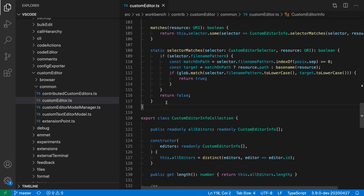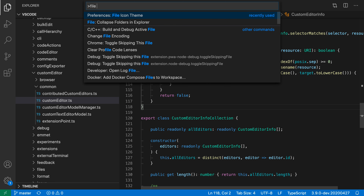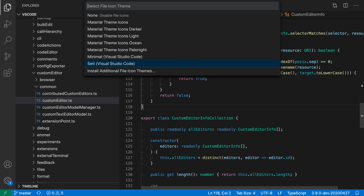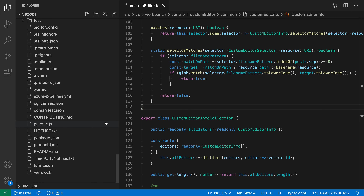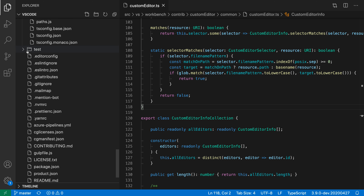To change the file icon theme, open the command palette and go to File Icon Theme. You'll see a list of available file icon themes. VS Code ships with the Seti theme, the Minimal theme, and None. Seti has colorful icons. Minimal replaces those colorful icons with a generic file icon and generic folder icon. The folders still change icon when expanded, so you can still tell folders apart from files.